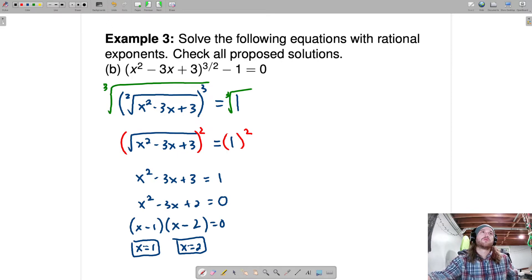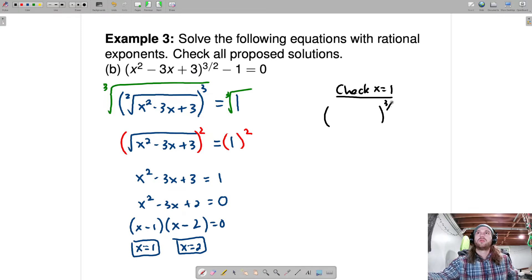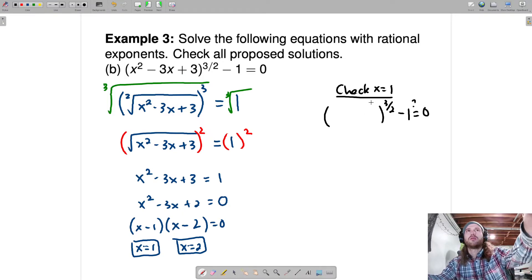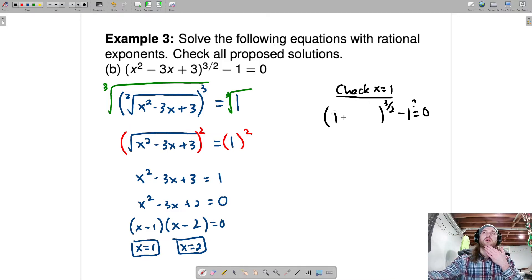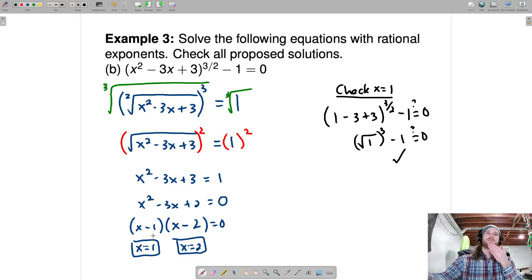Let's check x equals 1: plug it in. 1 squared is 1, minus 3 times 1 plus 3 — those cancel out — giving 1 to the 3 halves minus 1 equals 0. 1 to the 3 halves is the square root of 1 cubed, which is 1. So 1 minus 1 equals 0. Yes, x equals 1 is a solution.